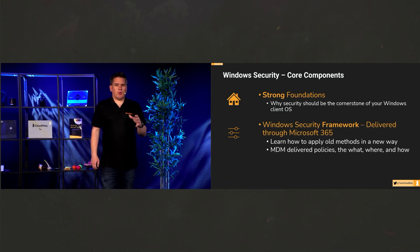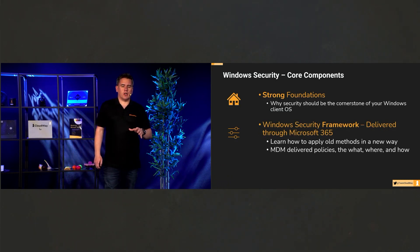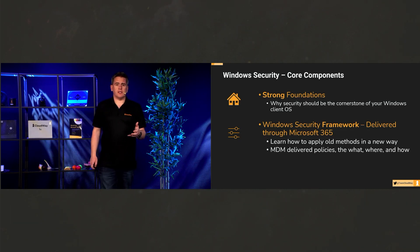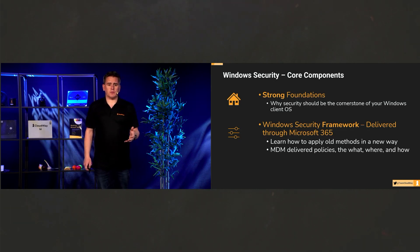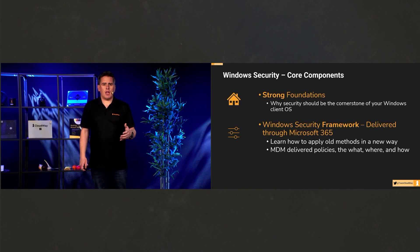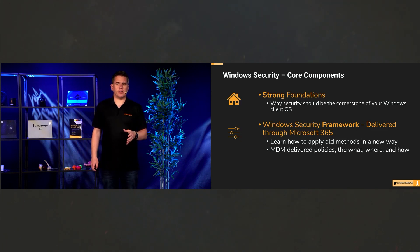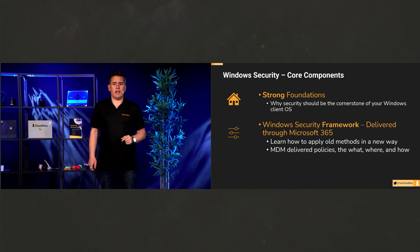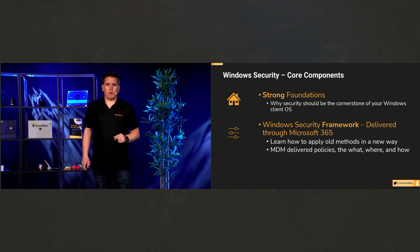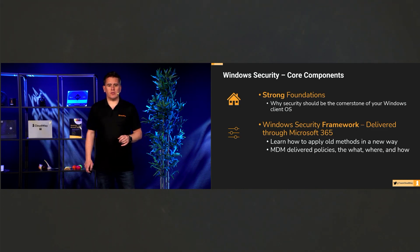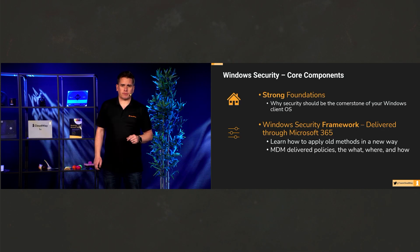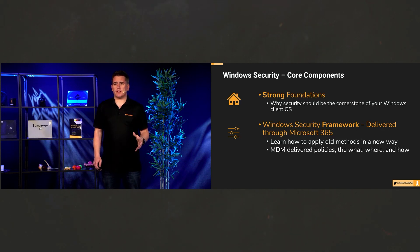With Windows being the cornerstone of that initial authentication for a lot of companies, how can we deliver security, best practice to your Windows devices, and therefore protect your users? Well, of course, we can do that through Microsoft 365.